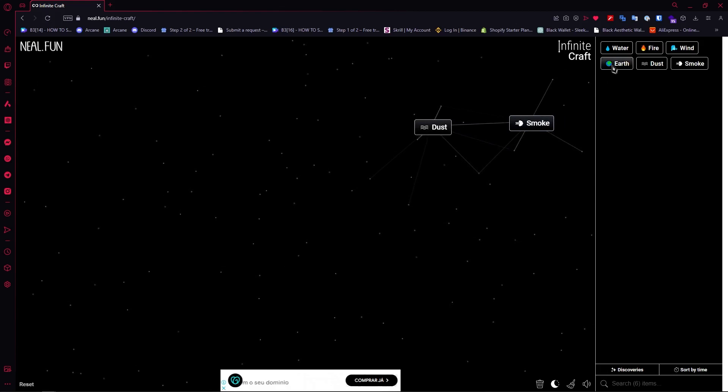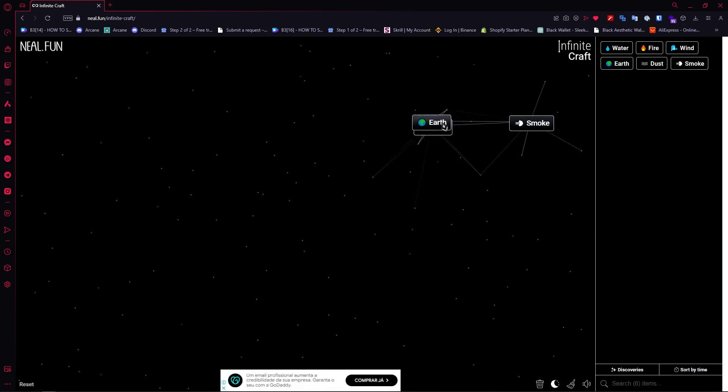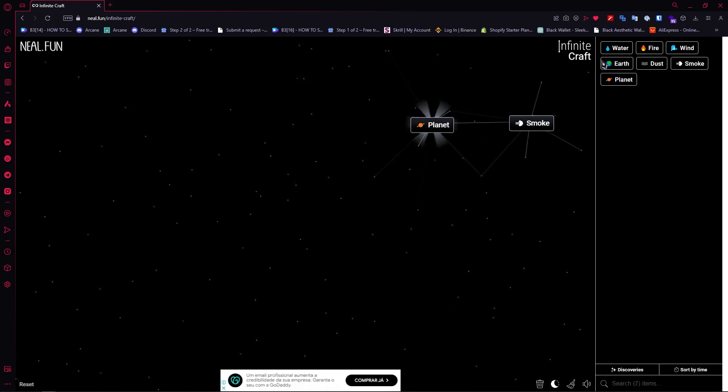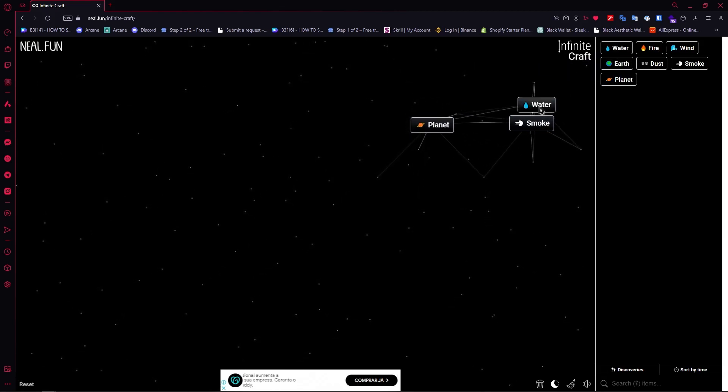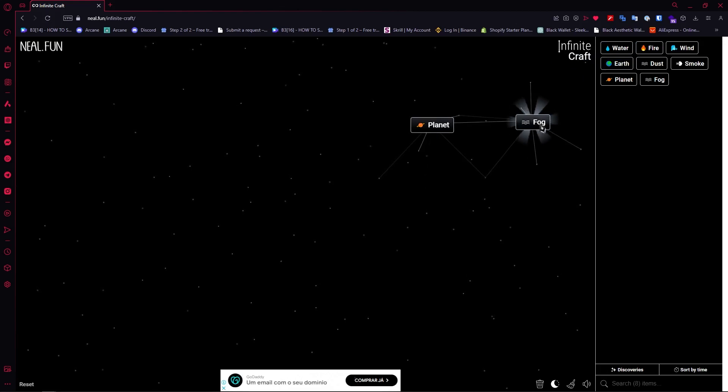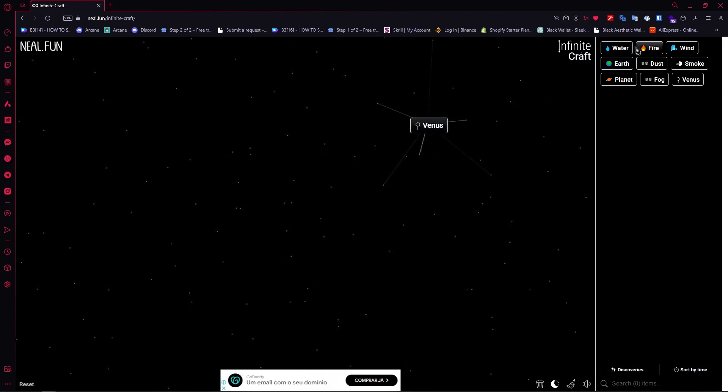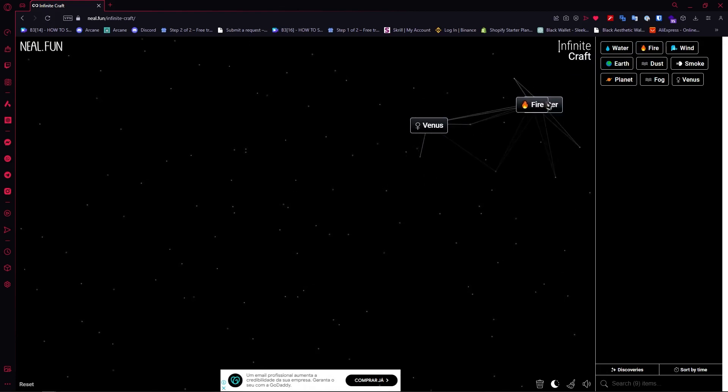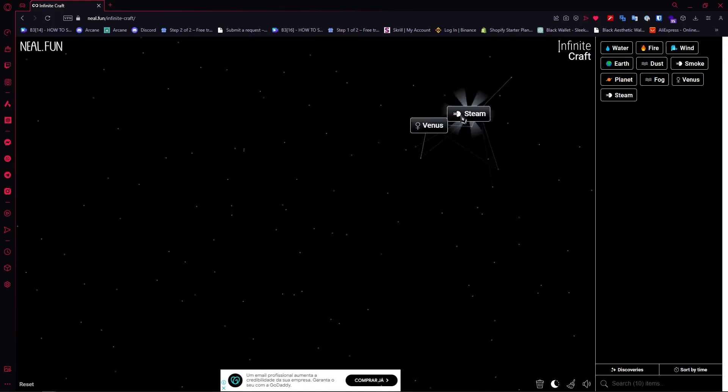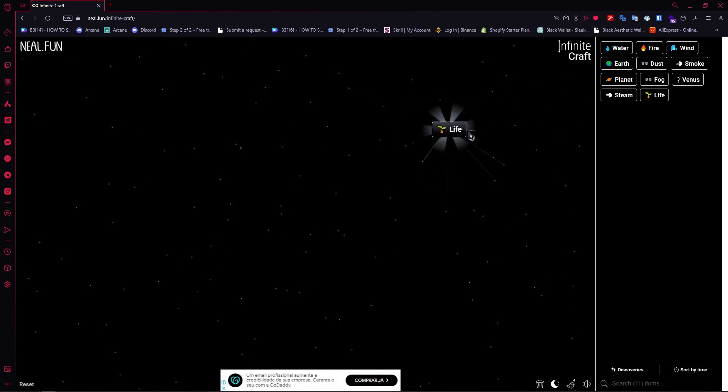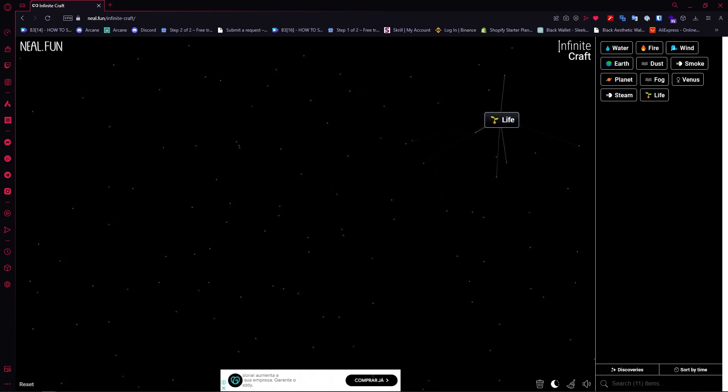Once you have Smoke, you want to add Earth into Dust to create Planet. Then you want to add Water into Smoke and then combine Fog with Planet, you'd have Venus and then you'd go for Water and Fire to create Steam, add it with Venus right here and then you would have Life.